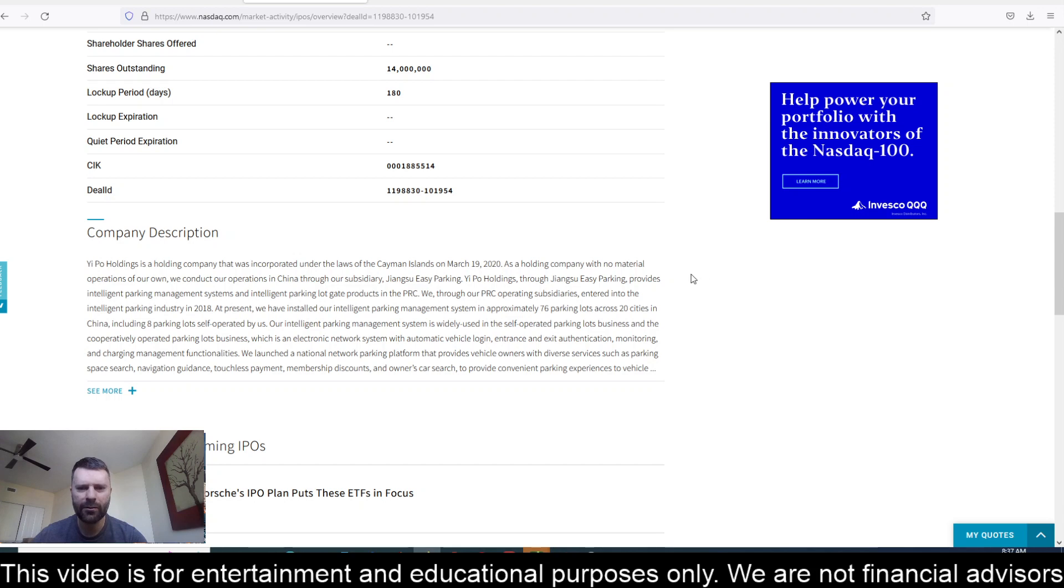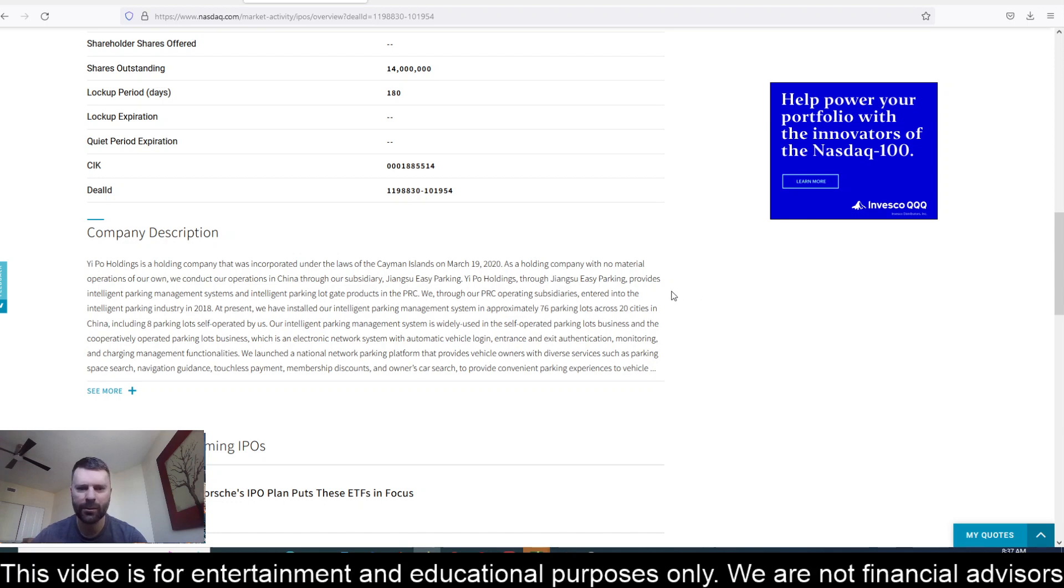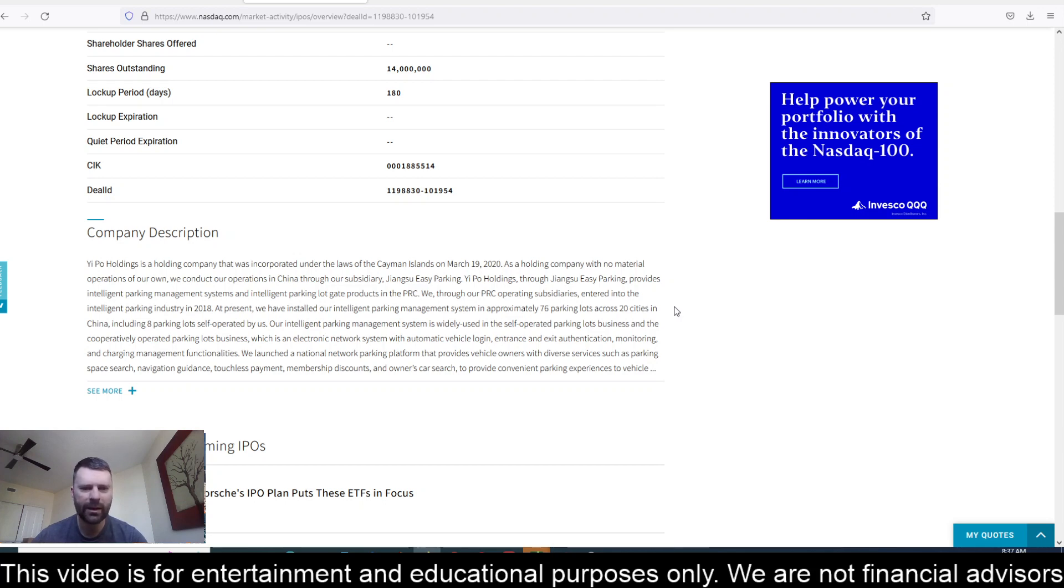YIPO Holdings, through Jiangzhou Easy Parking, provides intelligent parking management systems and intelligent parking lot gate products in the People's Republic of China. We, through our PRC operating subsidiaries, entered the intelligent parking industry in 2018.